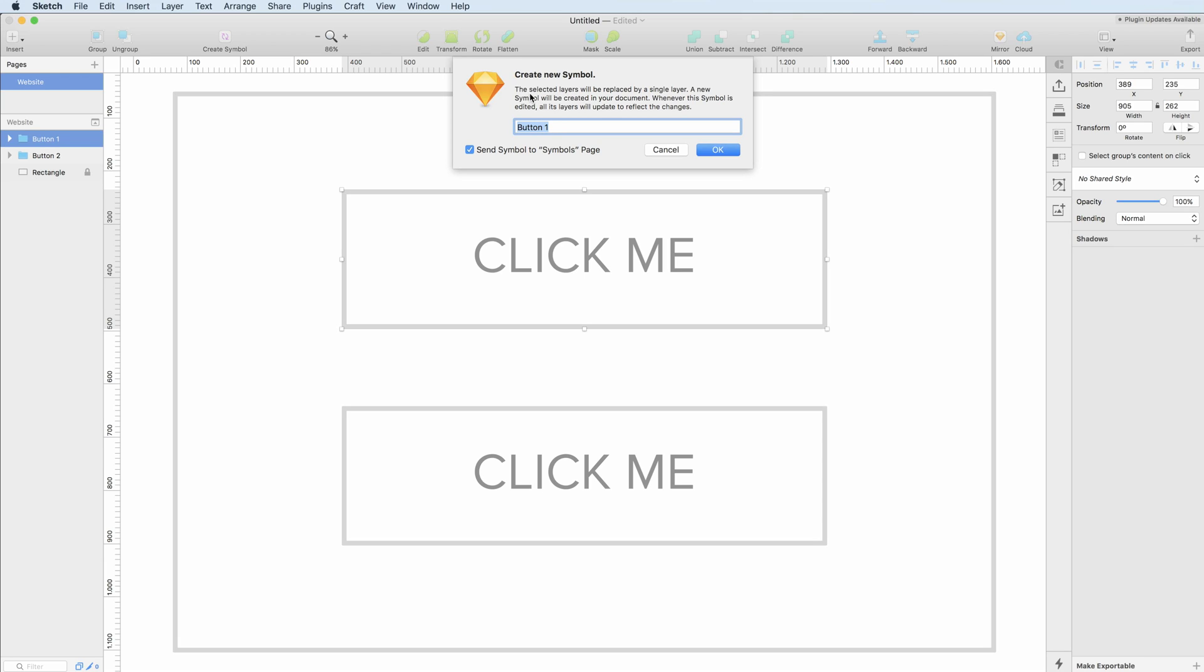It says that the selected layers will be replaced by a single layer. A new symbol will be created in your document and whenever this symbol is edited, all its layers will update to reflect the changes. So let's go and click OK.